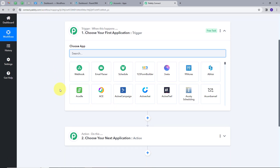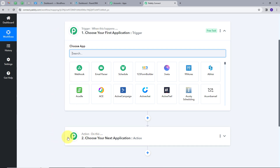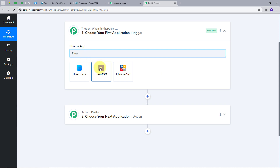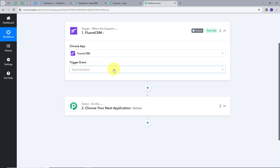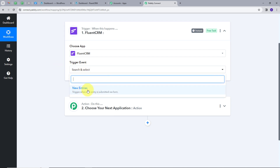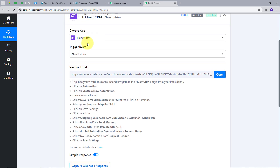This takes me to the most important window of my workflow. Here we have two boxes: Trigger and Action. Trigger says 'when this happens,' and Action says 'do this.' These are the two main principles on which my workflow works. Trigger will be the first step executed, and Action will follow. We will first set up our Trigger, and our Trigger application will be FluentCRM. I will search for that and click on it. Now I have to give a Trigger event — New Entries will be my Trigger event, so I will select this.